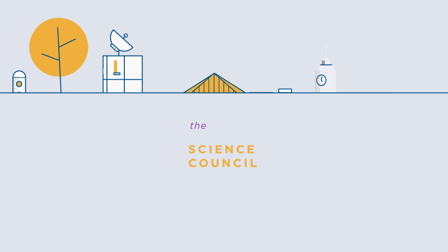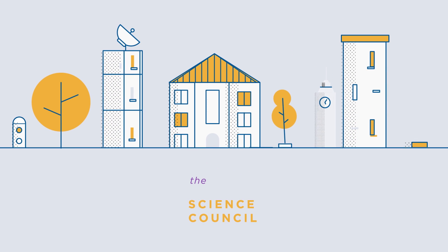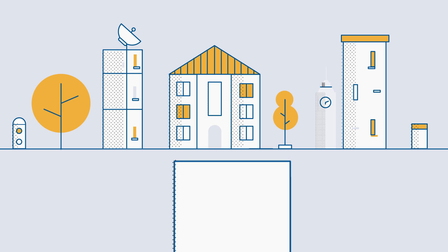At the Science Council, we support the professional practice of science at all levels and across the whole economy.